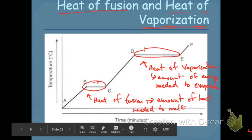Going from a liquid to gas requires more energy because now you're actually breaking those IMF bonds. Separation is a lot harder than just loosening. That's why heat of vaporization requires a lot more energy, and on this graph it requires more time.